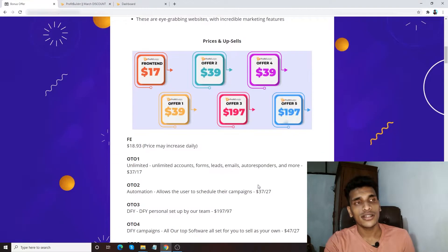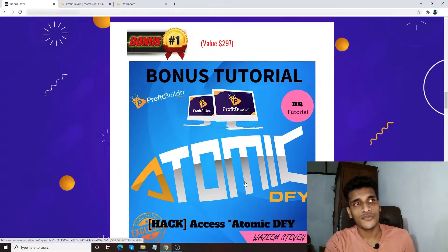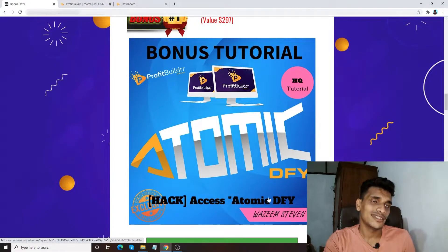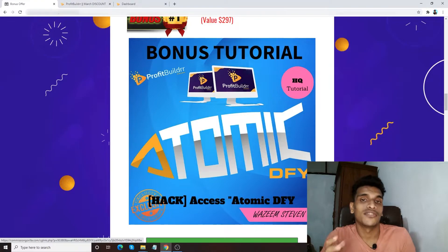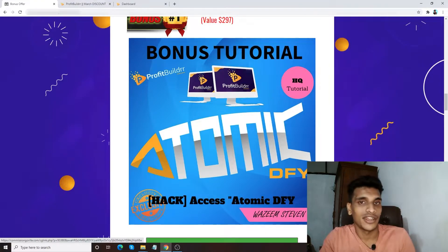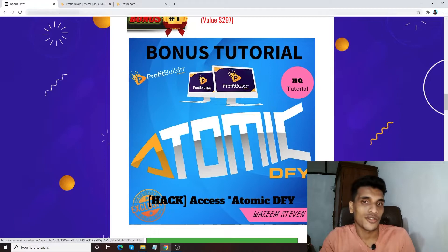Bonus number one: I'm going to give you access to Atomic Done-For-You. The reason it's called done-for-you is because the entire funnel is done for you — you just need to drive traffic towards these funnels.